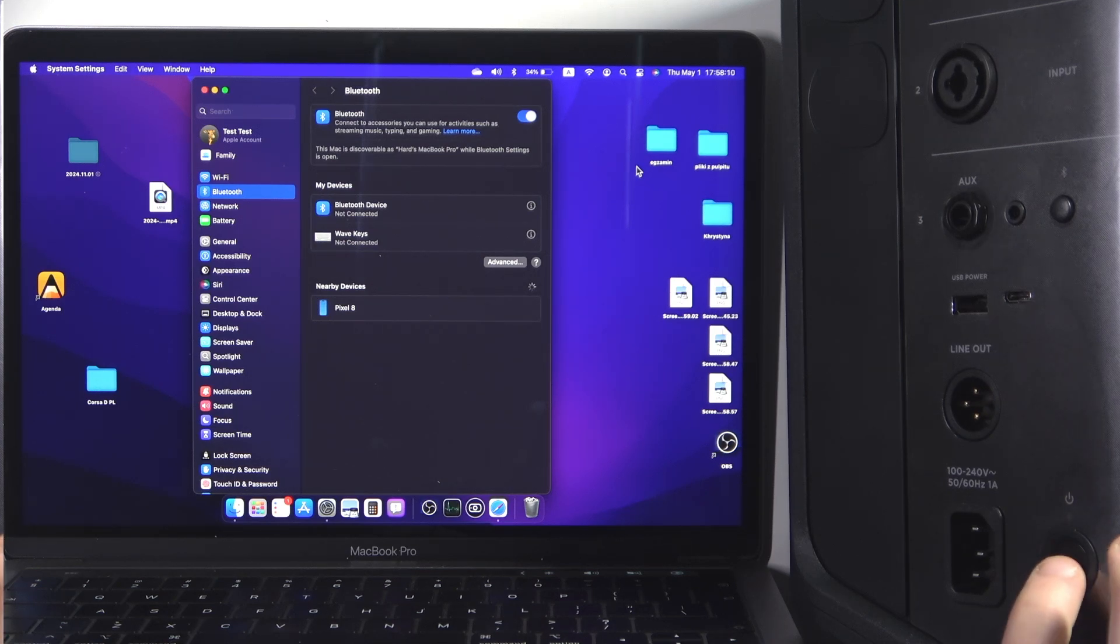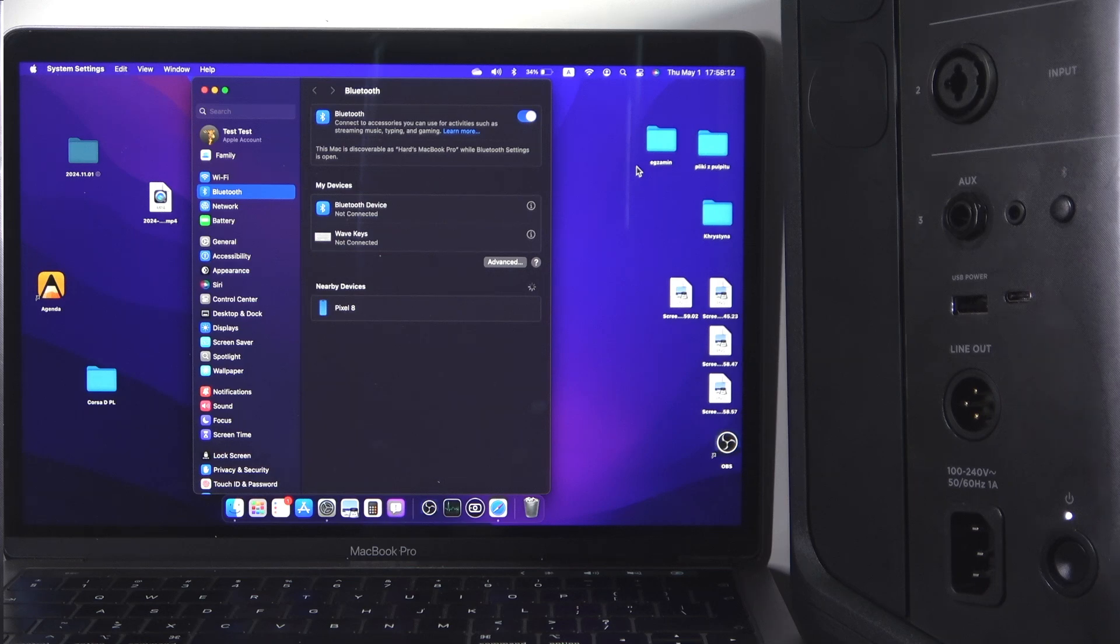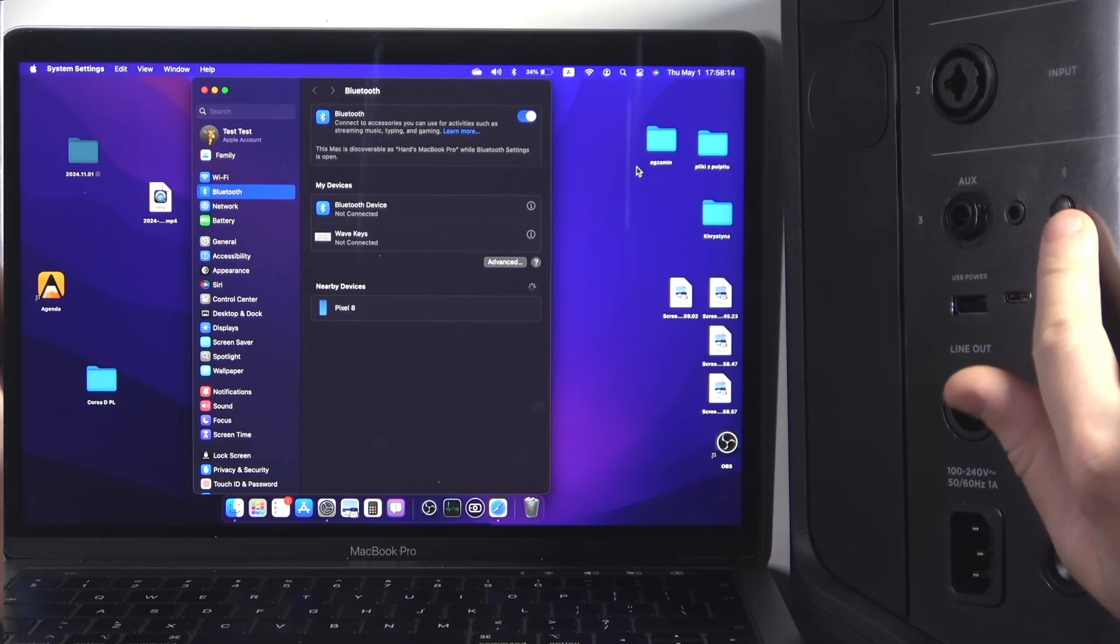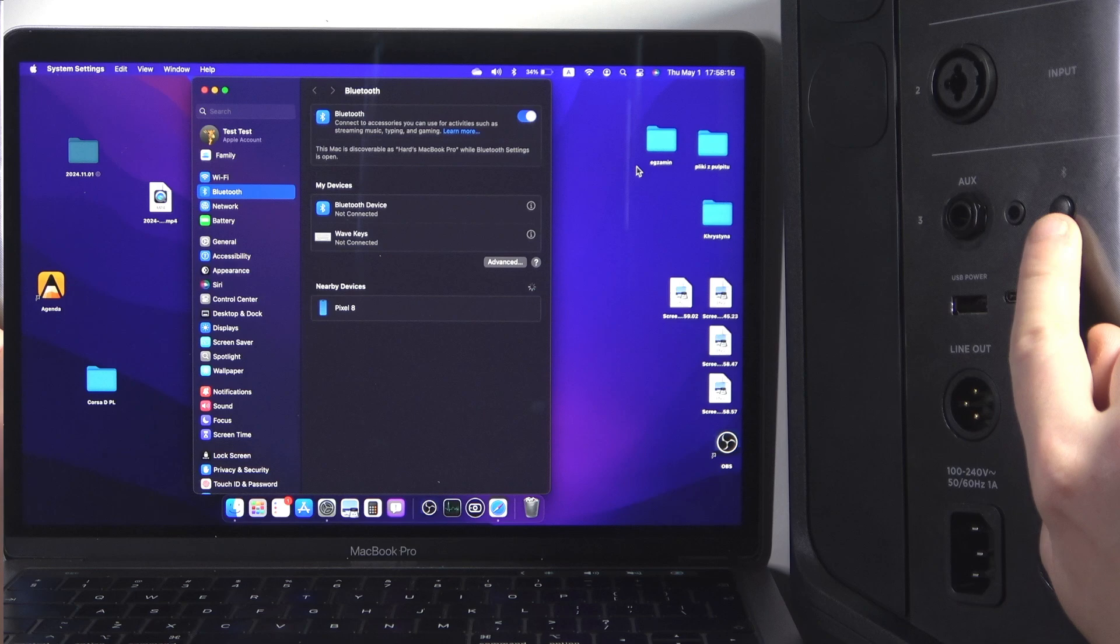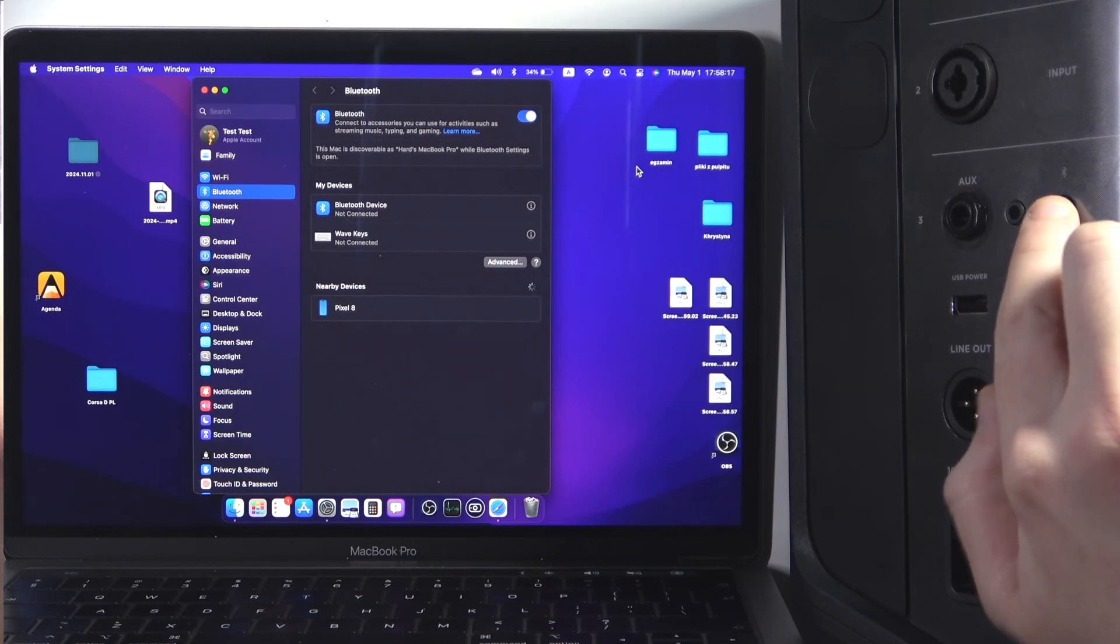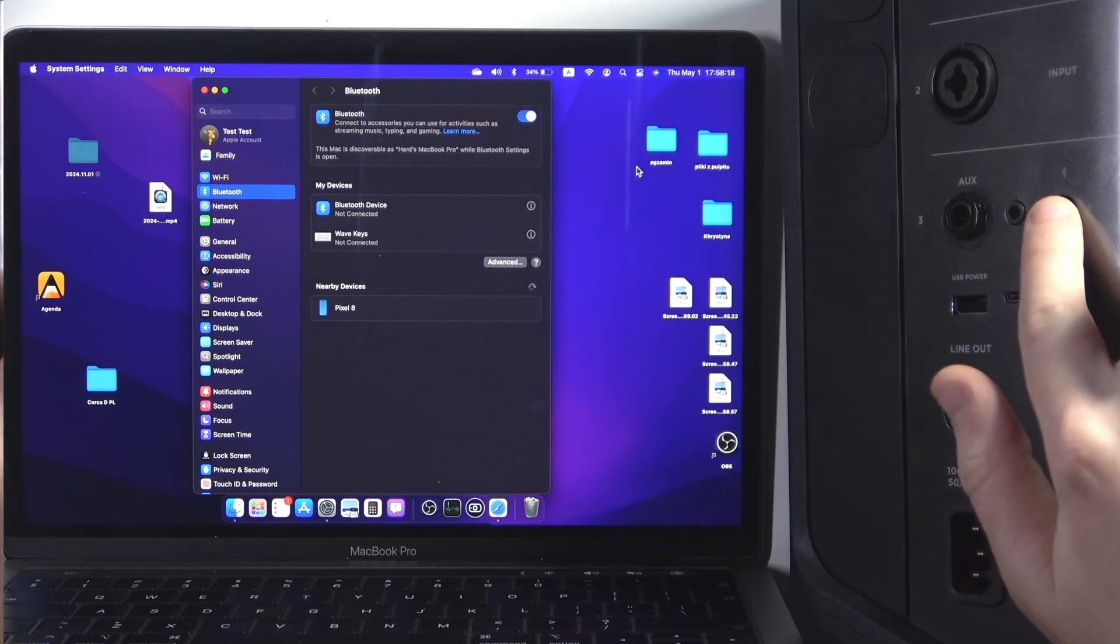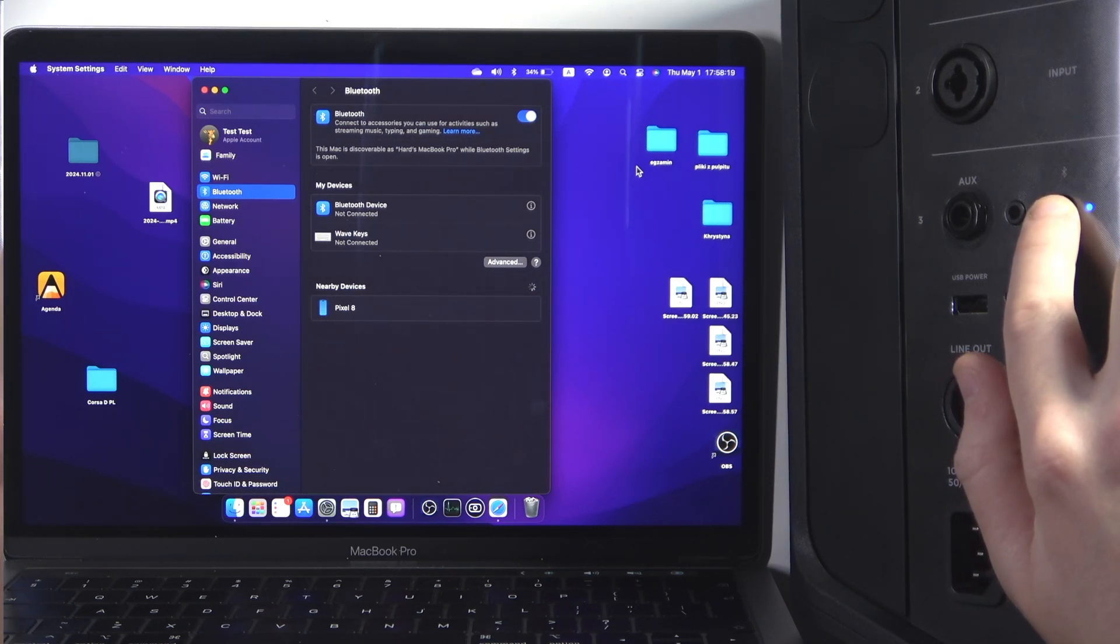You need to press one time on it to turn on your speaker, and after that you also need to press and hold the Bluetooth button until the LED light near it starts flashing.